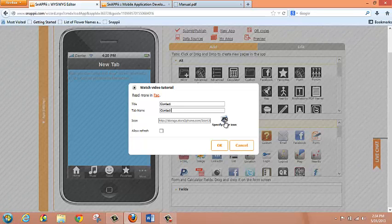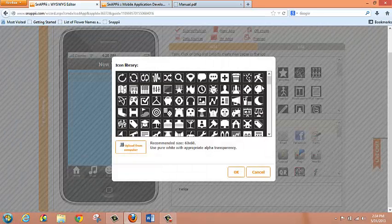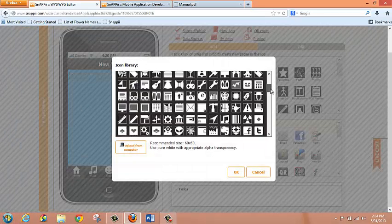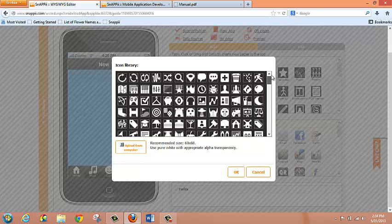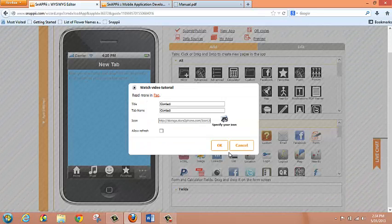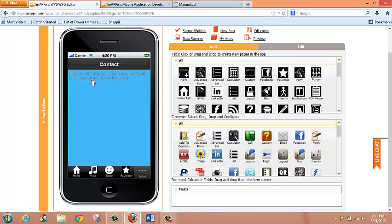You can also specify the icon for your tab. Clicking on the icon button, you can choose from any number of pre-built icons or you can upload one from your computer. I'm just going to pick an icon and click OK. Now I'm ready to go utilizing my custom tab. I've got complete flexibility to drag and drop whatever elements I want onto this tab.